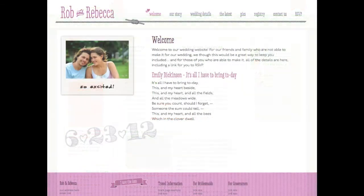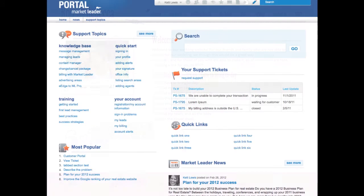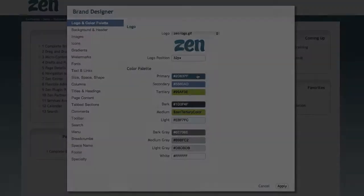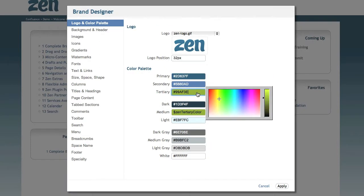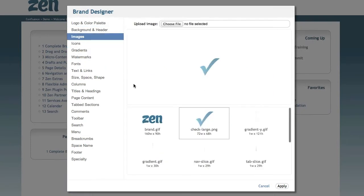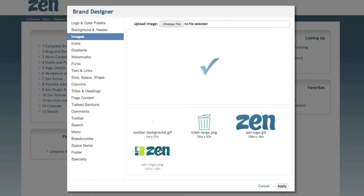Use Confluence plus Zen for dynamic branded content users will be proud of. Creating your own brand is easy with the Brand Designer. Simply change the palette and Zen instantly adjusts fonts, gradients and icons.